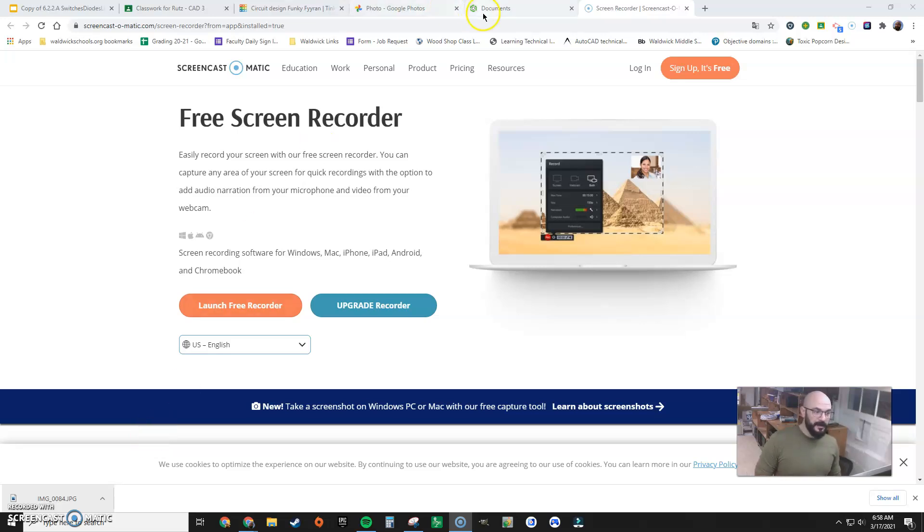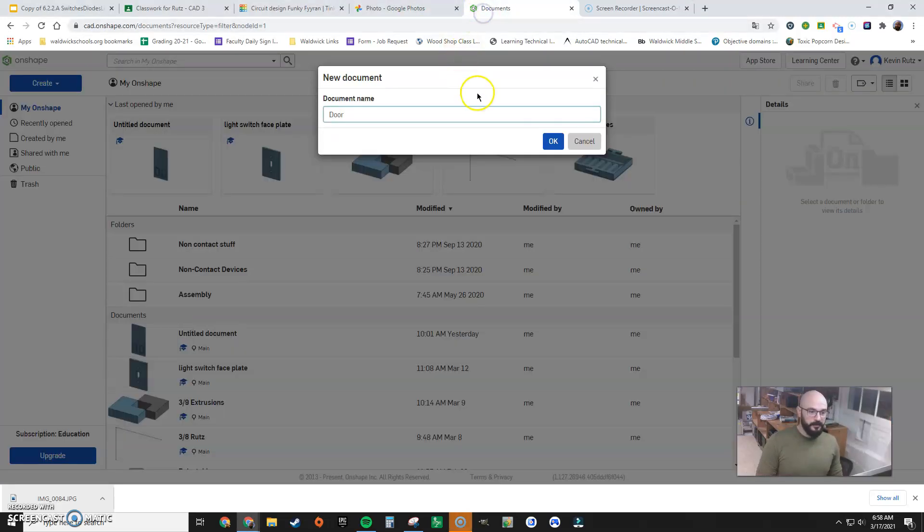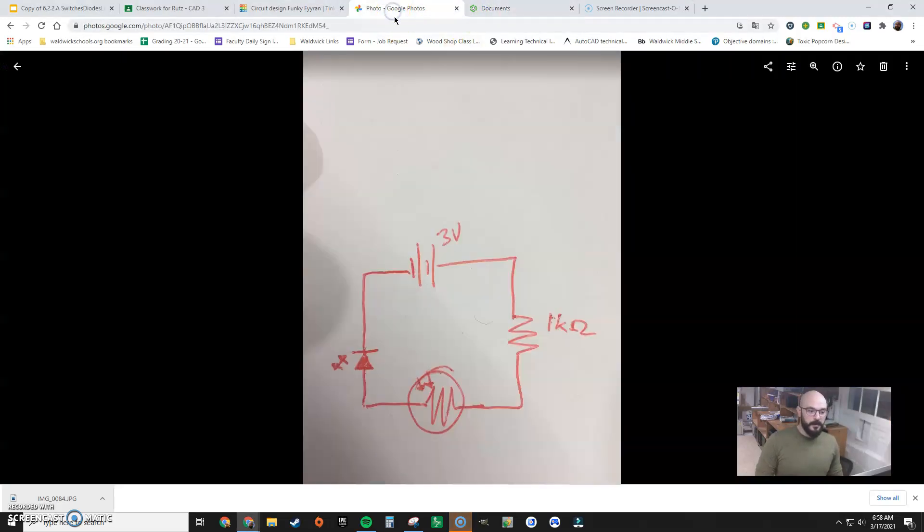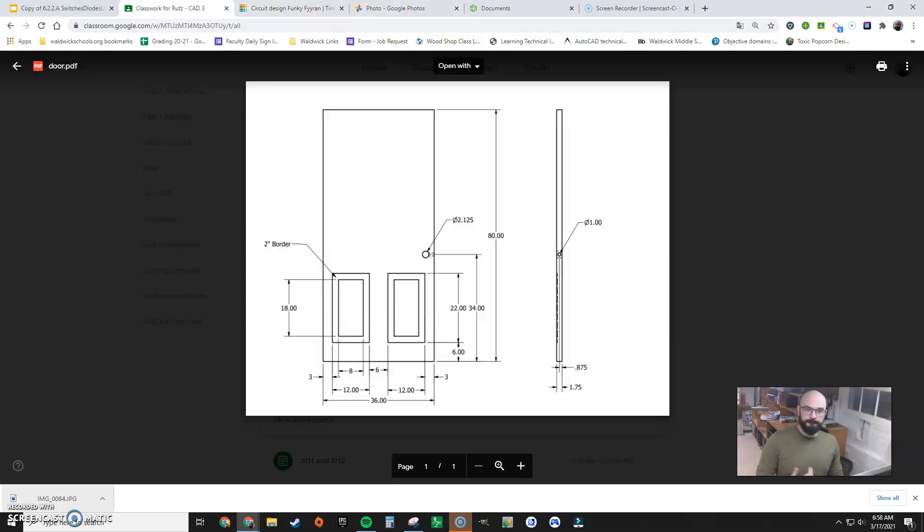Okay, we're gonna make a door in Onshape. So there it is, that's the door.